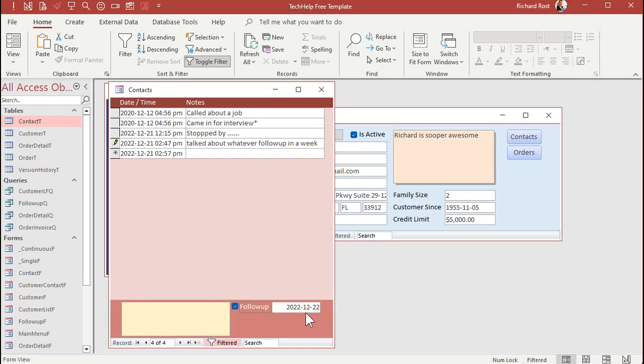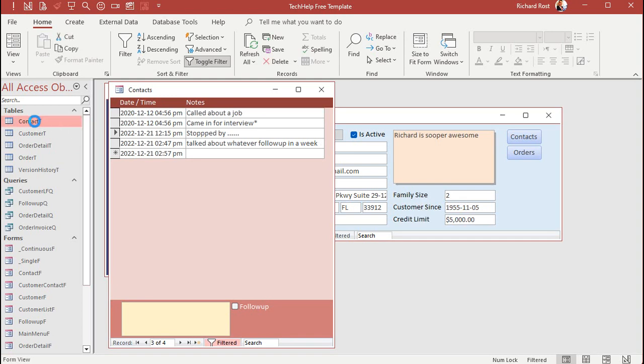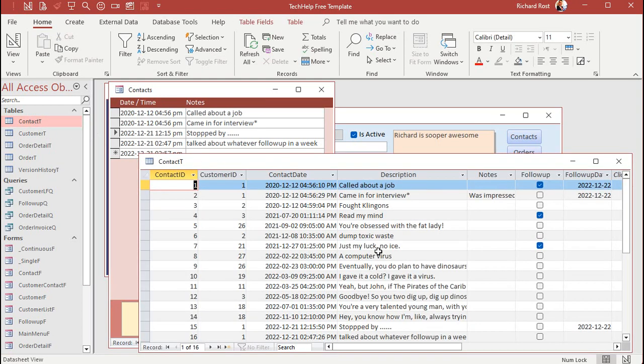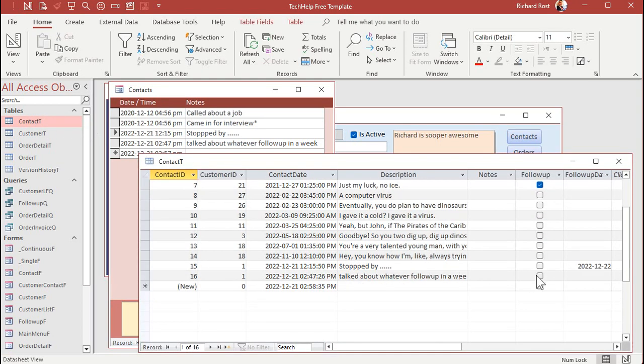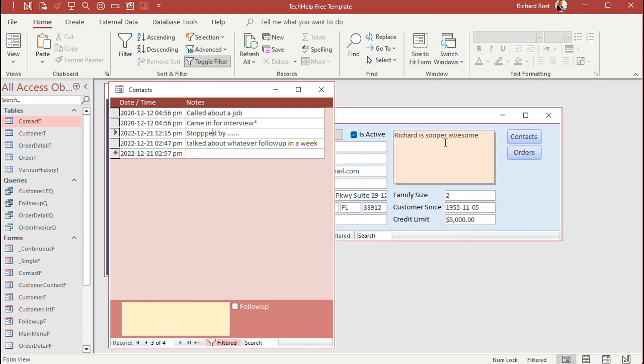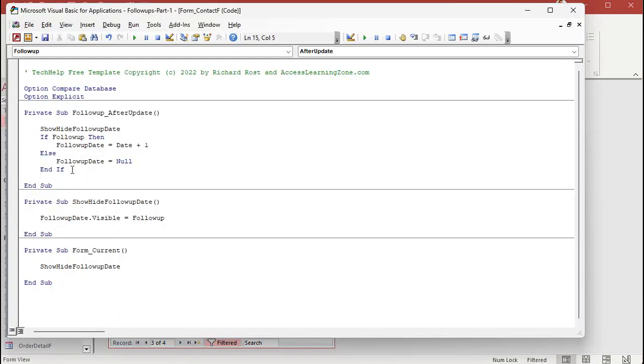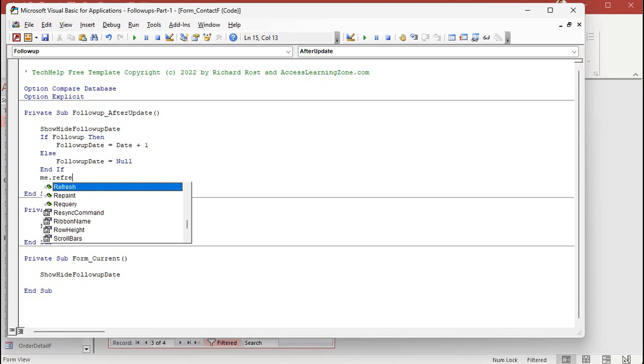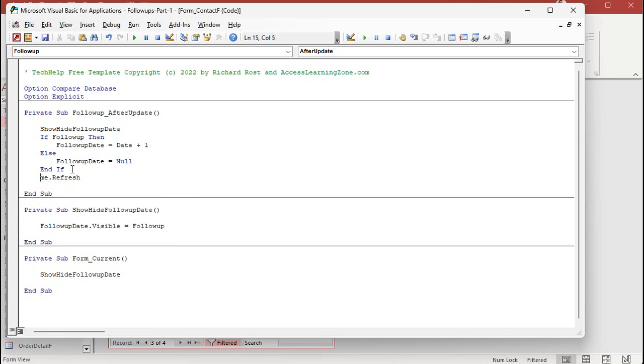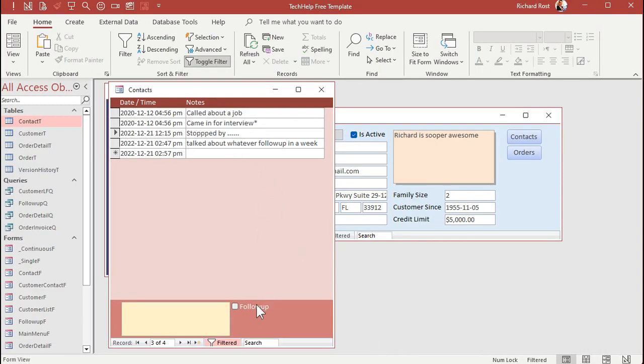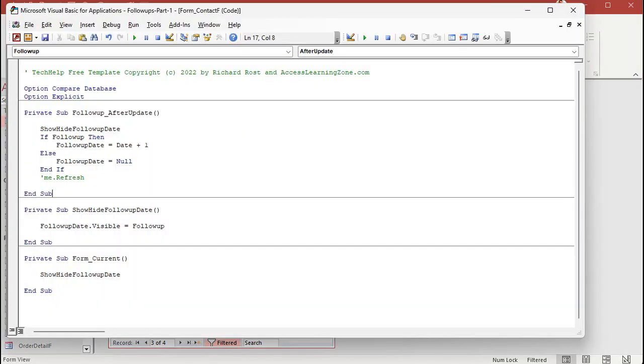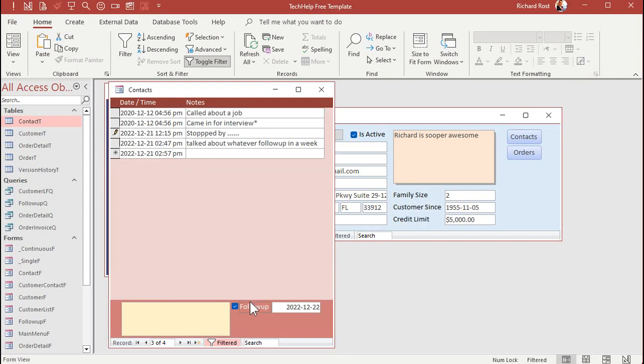And let's see what happens. Check it on. It's set to tomorrow. Today is December 21st. Turn it off. And it sets it to null. You can verify that by looking in the table. Let's do this. Talked about whatever, follow-up in a week. Where are you? Talked about whatever, follow-up in a week. And it is set to null. And it never hurts to throw a me dot refresh at the end of that. Because if you look here, let me run this out real quick and show you what's going on. If you look, whenever I click this button. Now, notice that record is dirty. That means it hasn't been saved to the table yet. So a me dot refresh on the end of that forces access to save it to the table immediately. As soon as you click on that box. Ready? Click. See? It's no longer dirty.